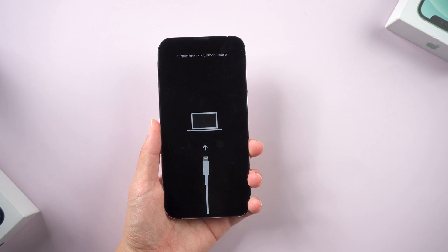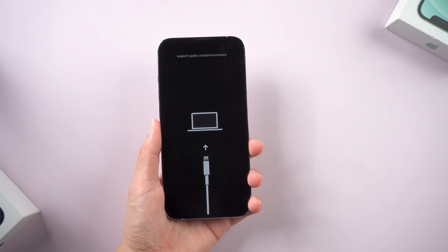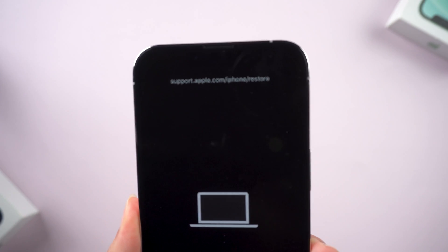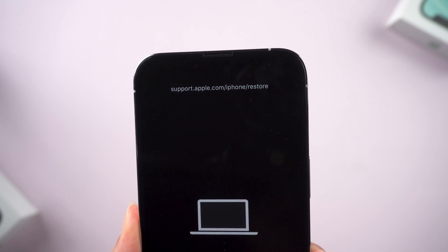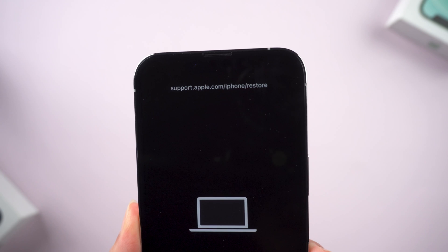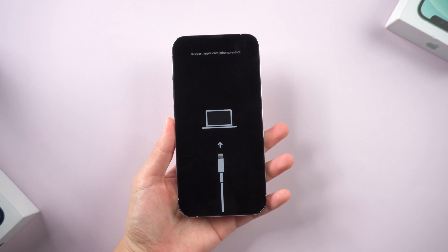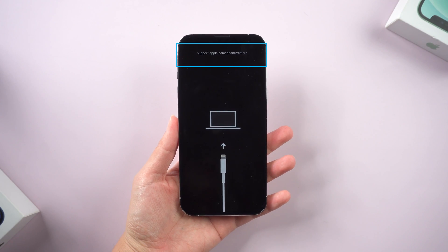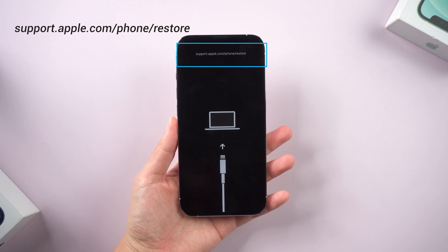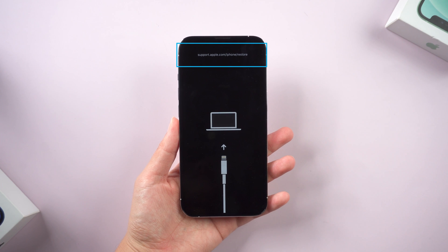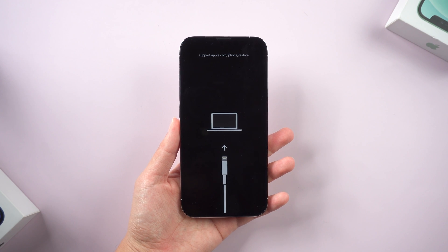What's up guys, welcome back to the channel. Some users reported that their phones got stuck on this type of screen while updating or restoring data. Don't worry — iPhone stuck on support.apple.com/phone/restore is the most common problem among iOS devices.